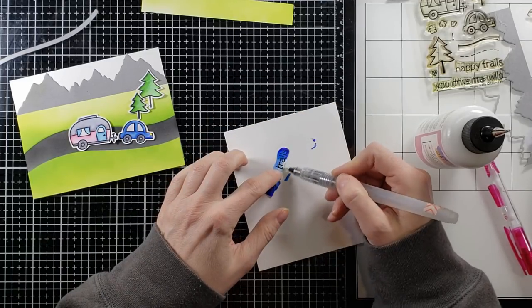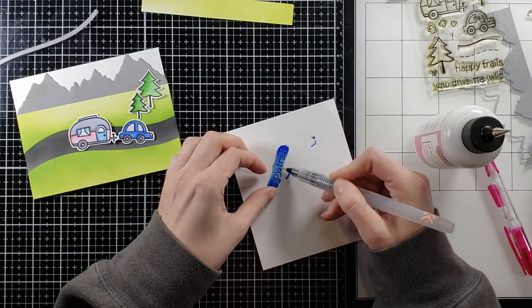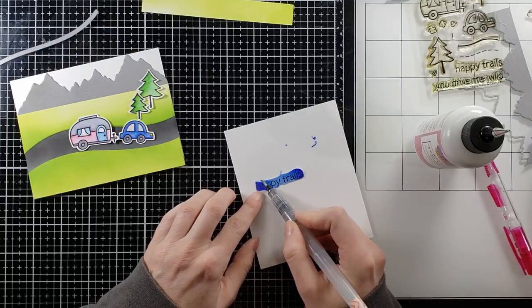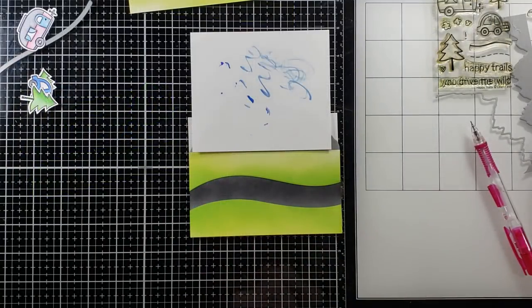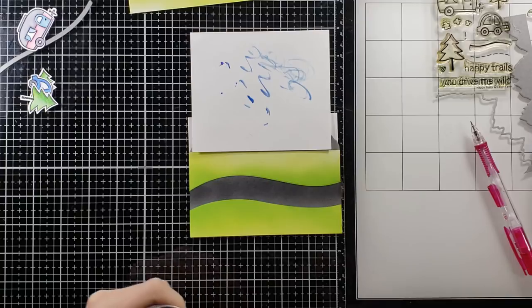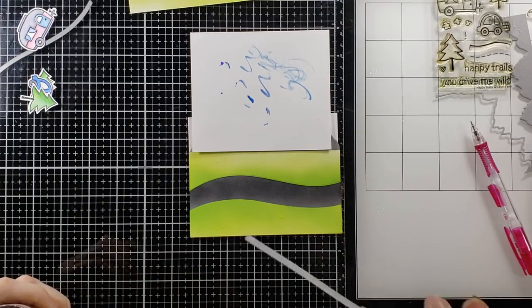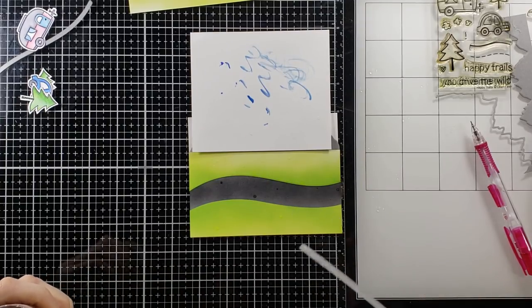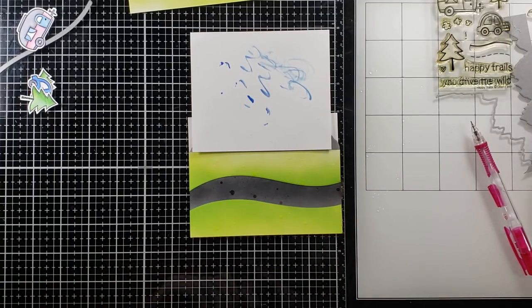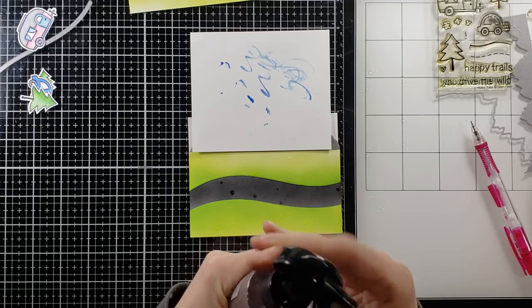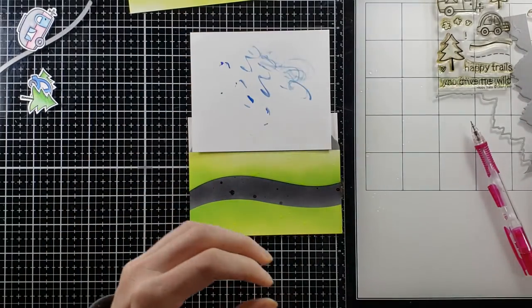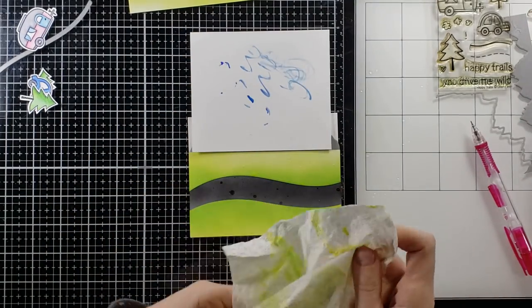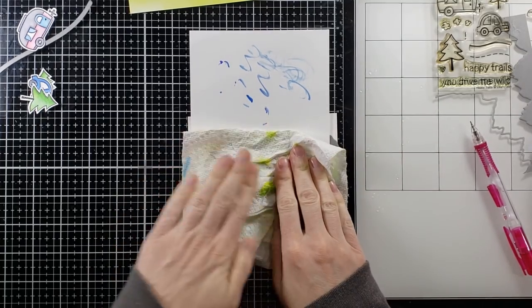But anyway, the blue right here is too dark. If I had to do it over again or I could still go back and remove it with some of that water, I would have done a much lighter blue so you can see the happy trails. But in any event I'm going to try to fix that in a little bit. Here I'm just using some water for that distress oxide look and I'm going to pick it up with a paper towel.